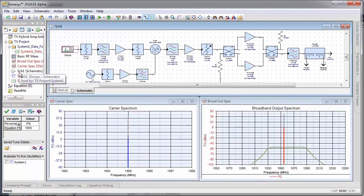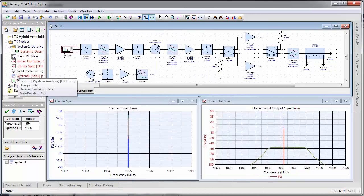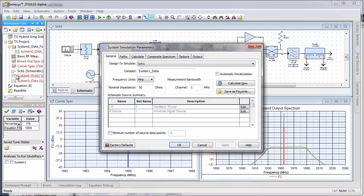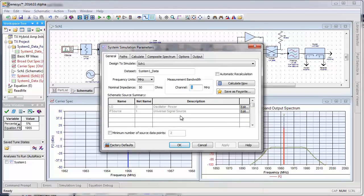Alright, now we want to update our system analysis. What's important when we're doing adjacent channel measurements is make sure we've got our bandwidth set right. We're going to look at this across a 1 MHz bandwidth.